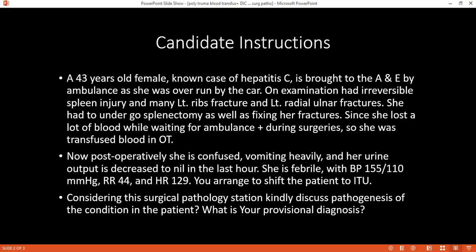Which blood products can you give if you do not want to give whole blood? We can give packed red cells, cryoprecipitate, fresh frozen plasma, and leuco-reduced RBCs. What is the lifespan of red blood cells? 120 days.